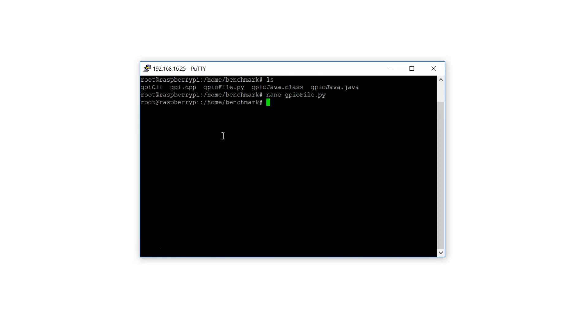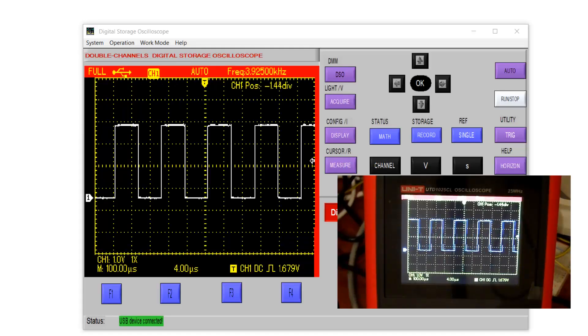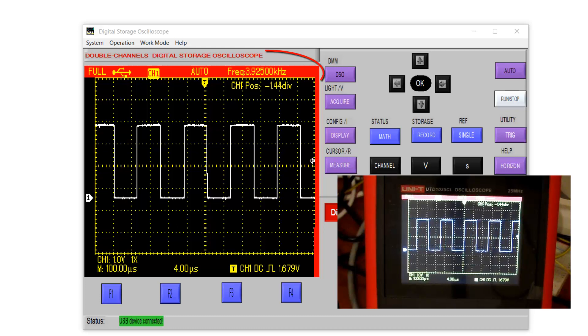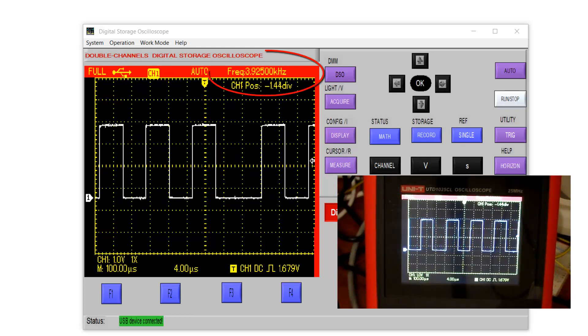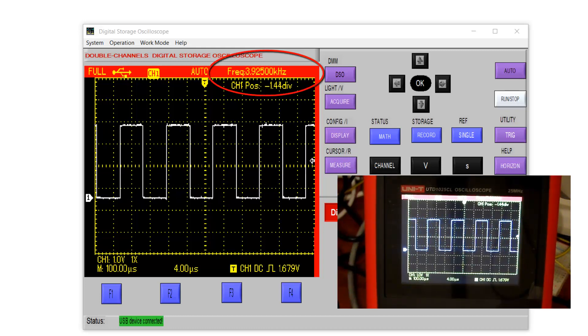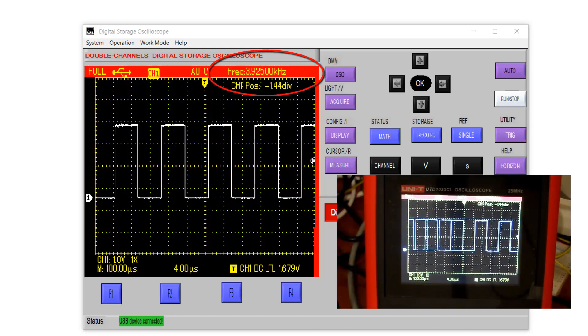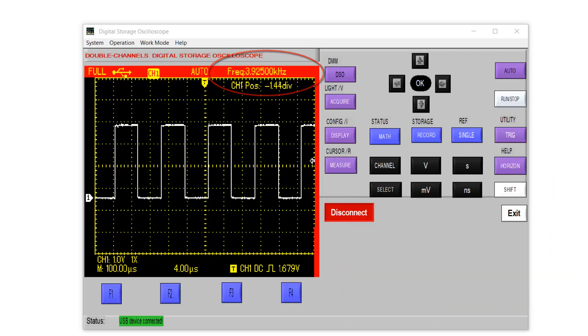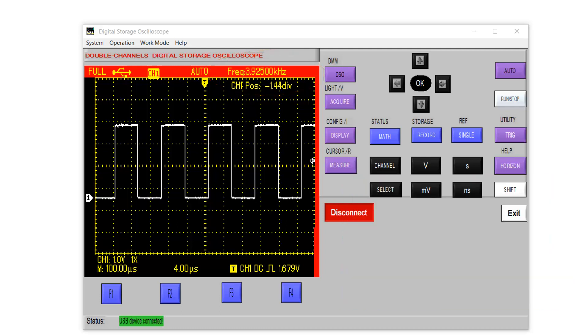So I use Python 3.5. In the output, I can see a 3.92 kHz frequency in the GPIO simply.